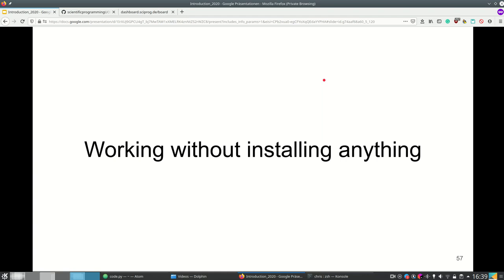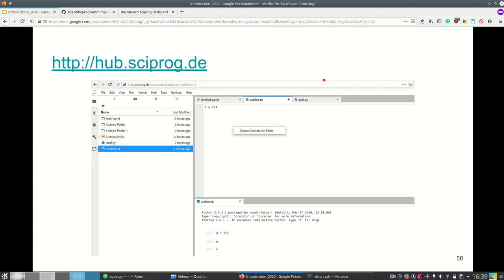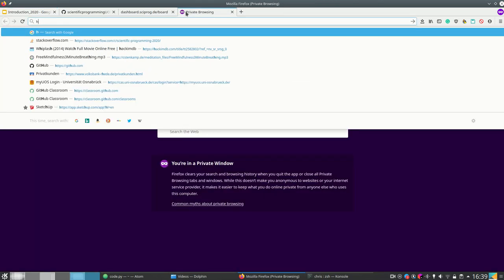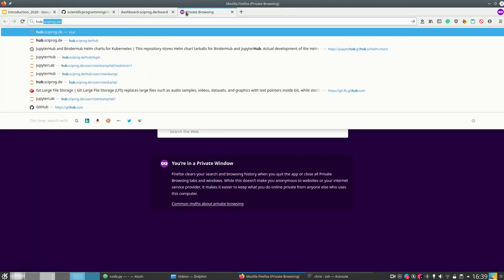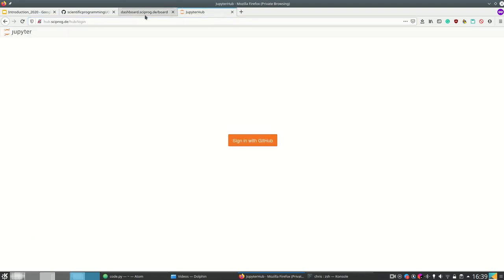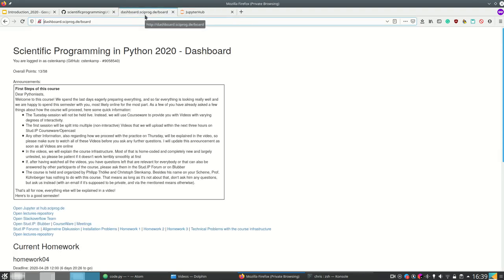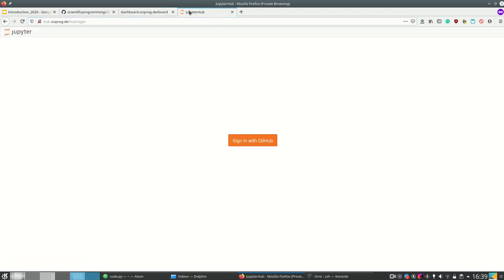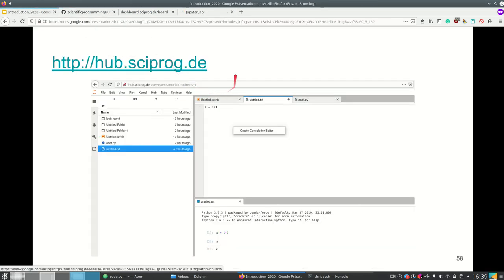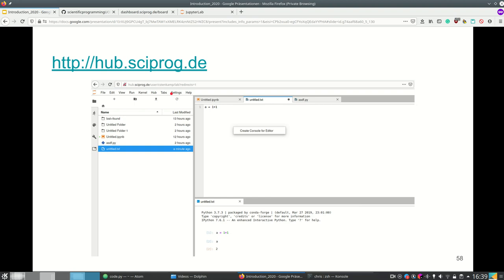We have a link for you and that's hub.sciprog.de. So this domain here is dashboards.sciprog.de and at hub.sciprog there's a Jupyter hub. So how does Jupyter work? First of all Jupyter notebooks are in your web browser. If you start a Jupyter kernel you're gonna run on some PC.